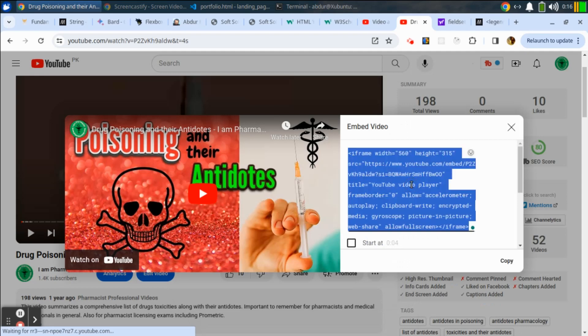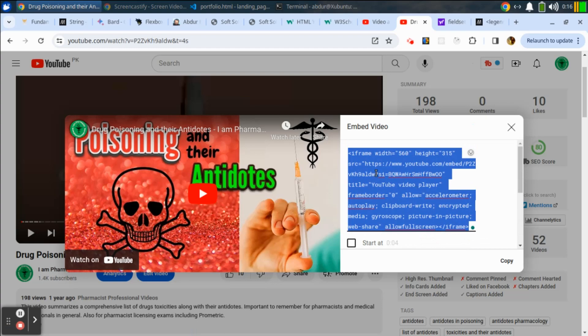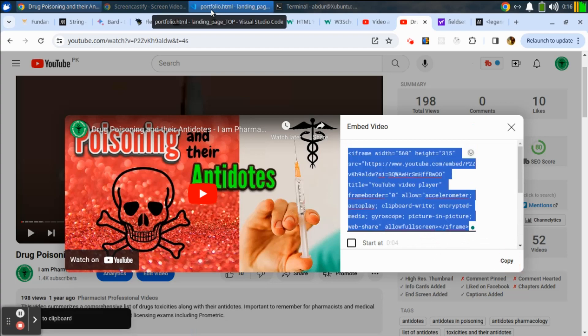Click here and all this iframe HTML code will be selected. Just copy it and come to your HTML portion of your website and paste it here.